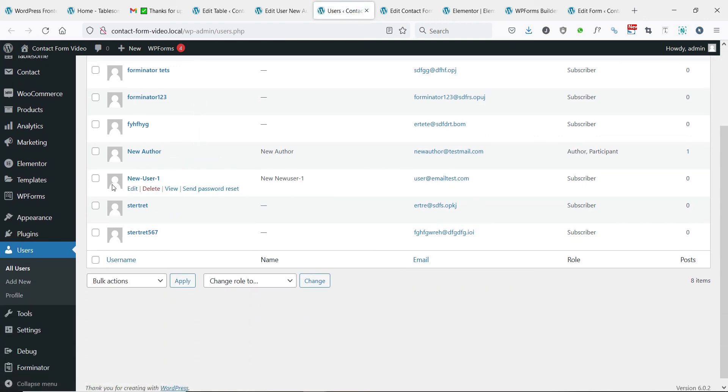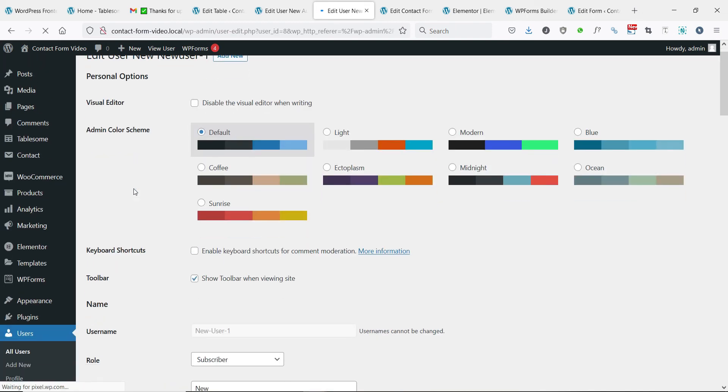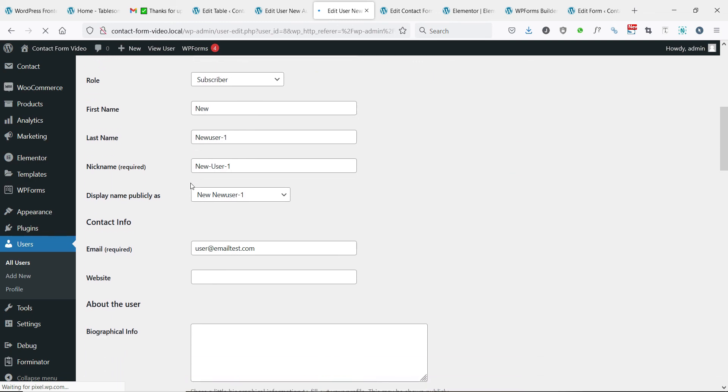We can see that a new user is created on this WordPress site using the custom front-end user registration form that we have created.